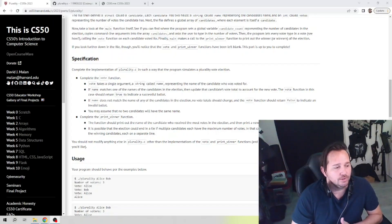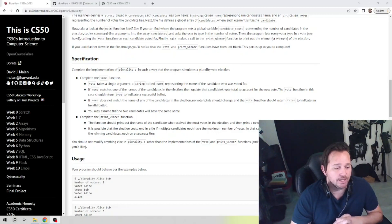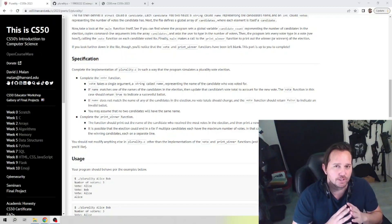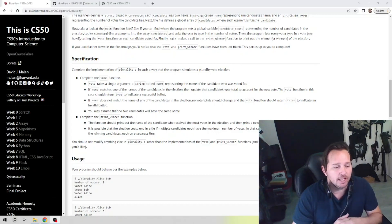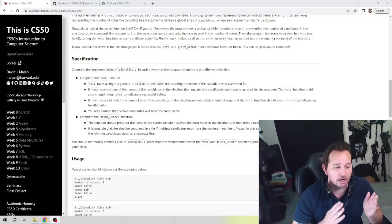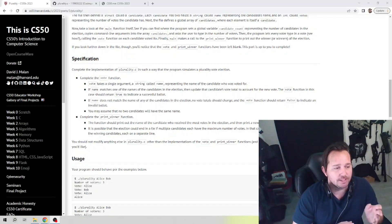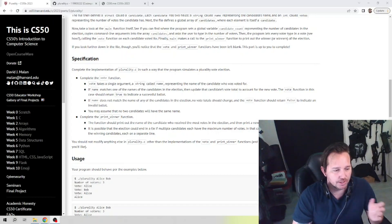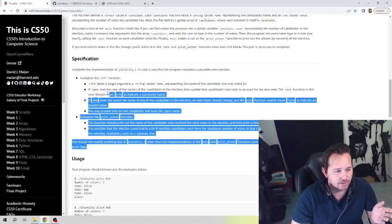Hey guys, welcome back. We are taking a look at Week 3 — we're going to be working on the Plurality problem today. This code actually provides you with a lot of starter code, so the first thing we're going to do is break down what's already there so we understand what it's doing. Then we're going to focus on our to-dos. You should have already reviewed your specifications, hints, and videos. The specs say: complete the vote function and complete the print_winner function.